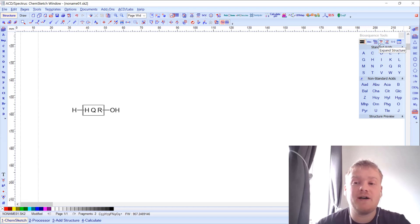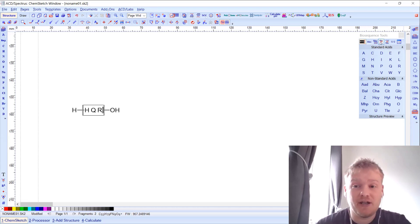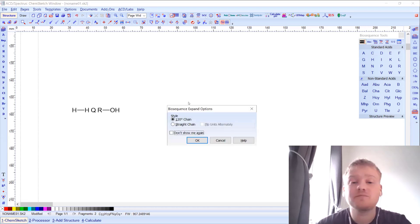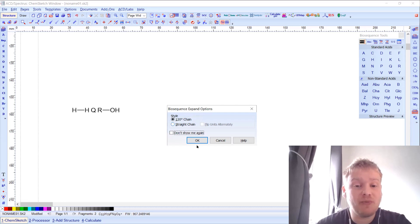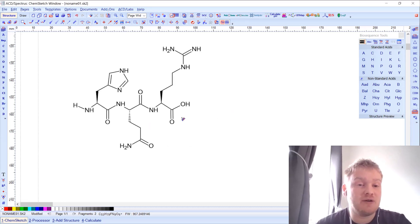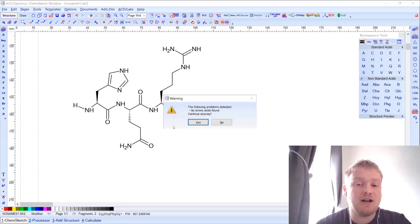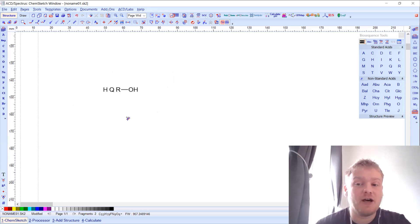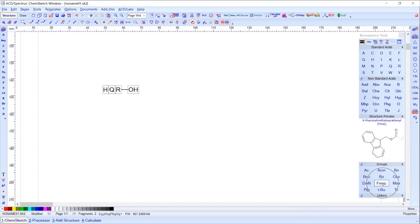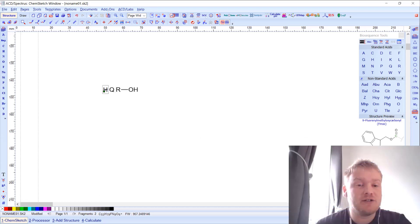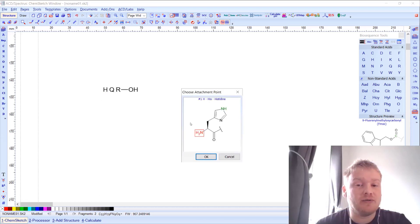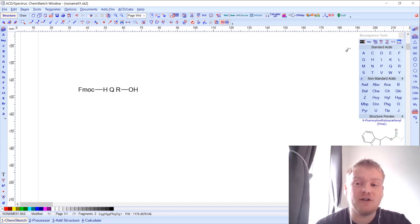If I want to, I can expand the biosequence out to a full chemical structure by hitting the expand structure button. It gives options for 120-degree bond angles or straight-chain bond angles, and it will nicely draw the structure. I can also collapse it back down to the biosequence view. I can add protecting groups directly — for example, selecting my Fmoc group and pasting it onto my histidine, where it will ask me where to attach it, and that will be recognized.